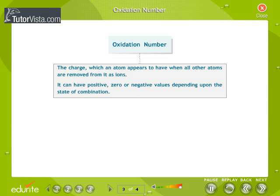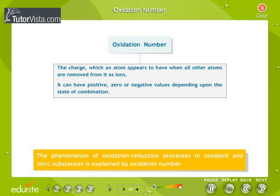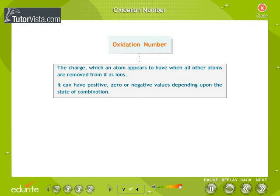Oxidation number: The phenomenon of oxidation-reduction processes in covalent and ionic substances is explained by oxidation number. Oxidation number is defined as the charge which an atom appears to have when all other atoms are removed from it as ions. It can have positive, zero, or negative values depending upon the state of combination.